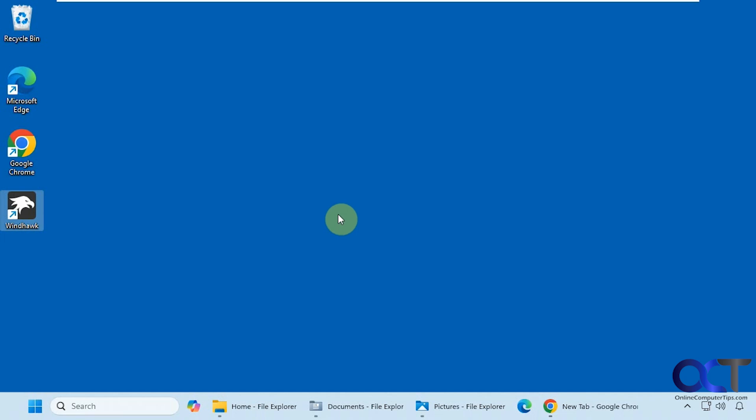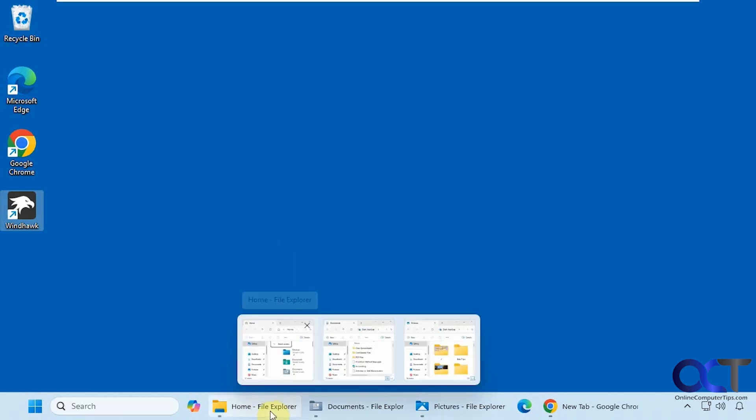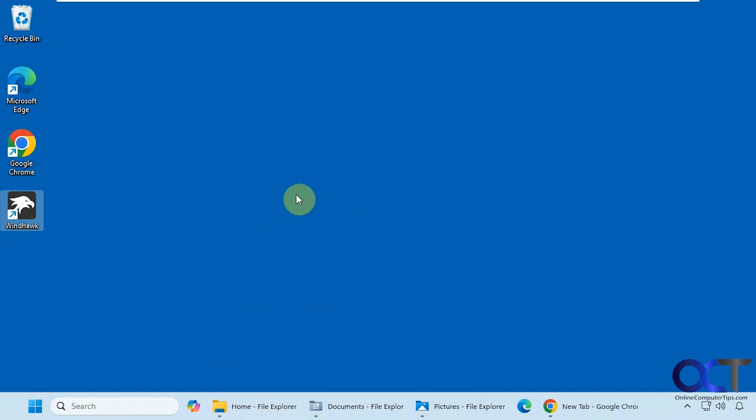Hi, in this video we're going to show you how you can remove the Dash File Explorer suffix from your open File Explorer tabs on your taskbar in Windows.